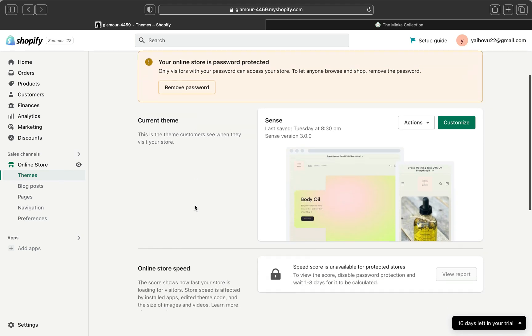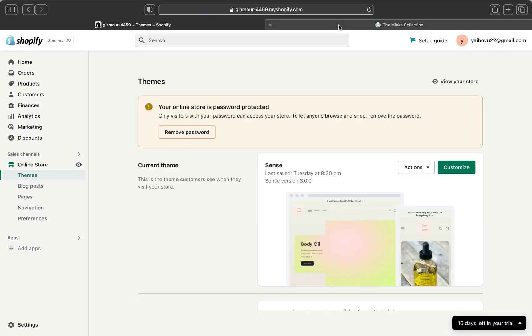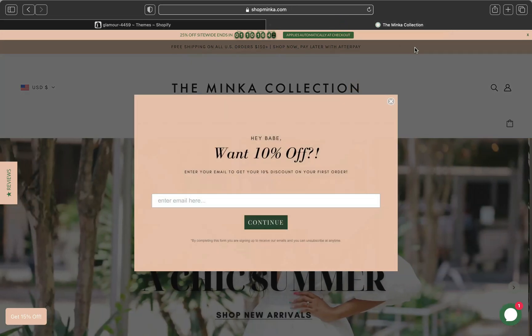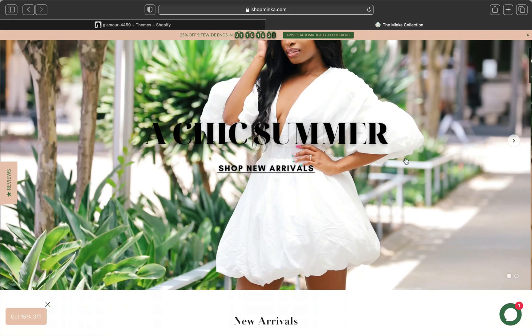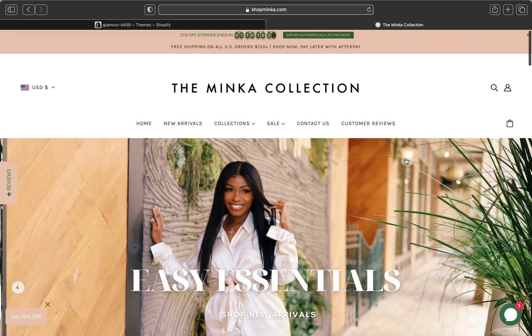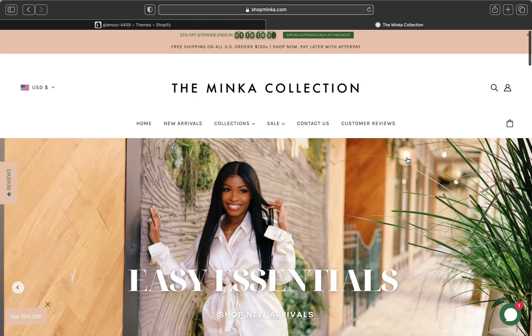You would want to do this because this is going to save you a lot of time in regards to customer support. For example, this is a store called the Minka Collection, a clothing store. I'm going to show you where they put their FAQ page.